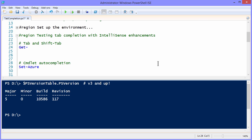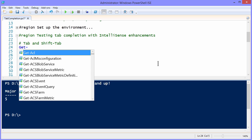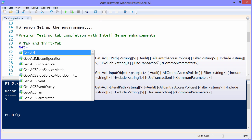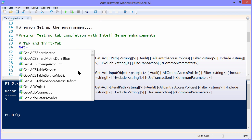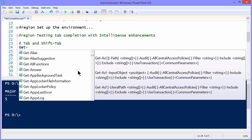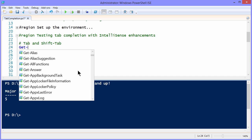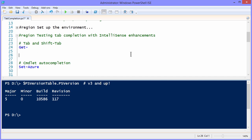The tab completion does a couple things. Number one, it aids in command discovery. For instance, notice when I do Get-tab, the IntelliSense feature in the ISE will drop down an alphabetized list of all cmdlets that are available on your computer that include that.